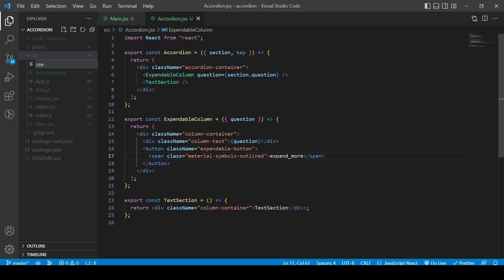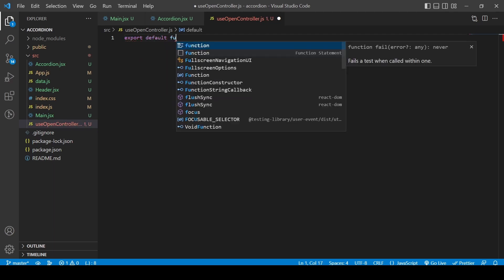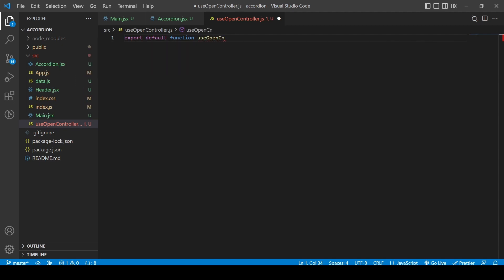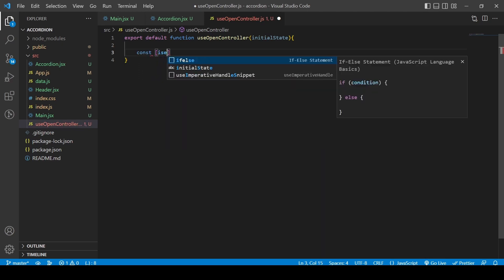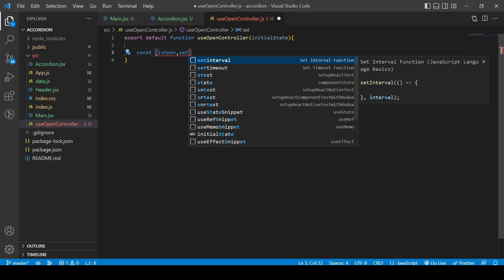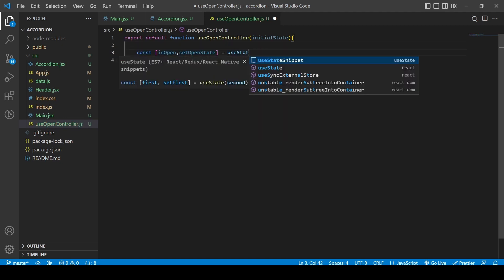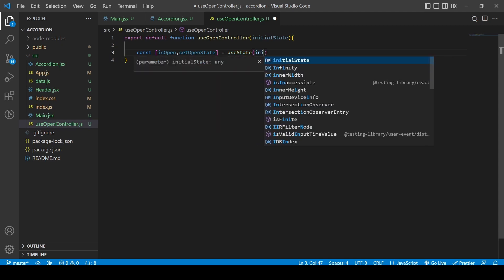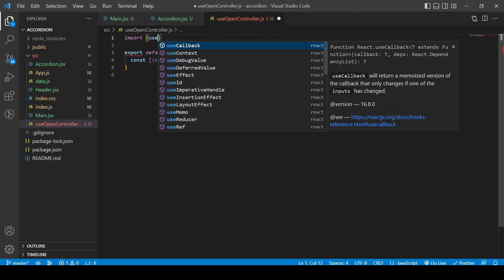Now I'm going to create the useOpenController hook, which will help us track whether the accordion is open or not. It's exported as a default function, taking an initial state boolean as a parameter. Inside, I'll create a state variable called 'isOpen' with a setter called 'setOpenState', initialized with that initial state parameter — this decides whether the expandable column is open or not.